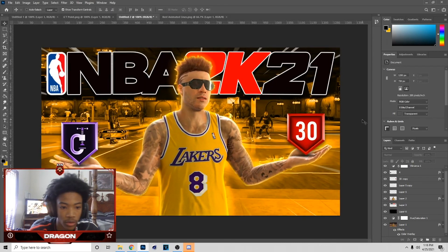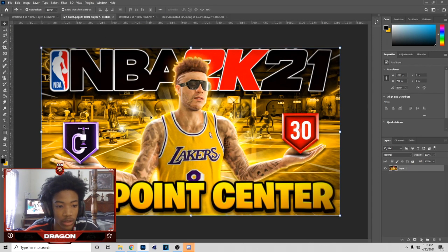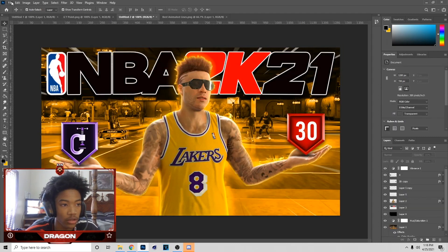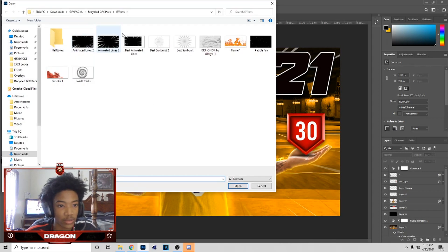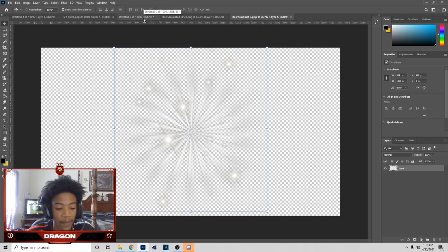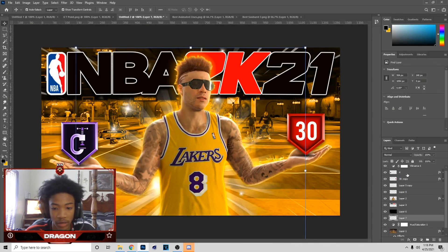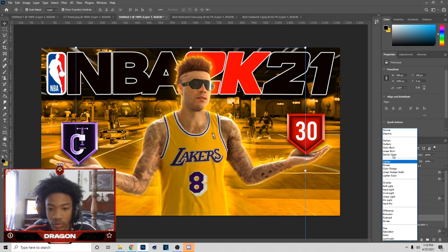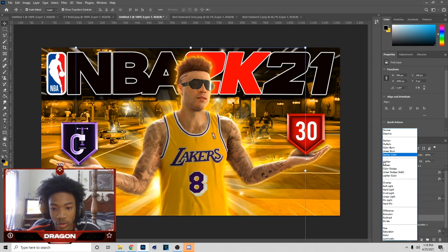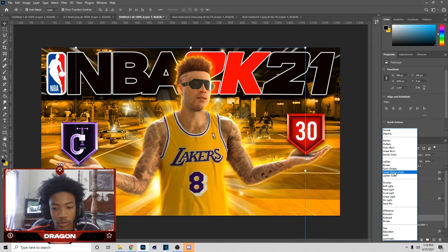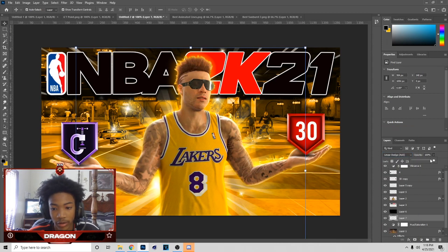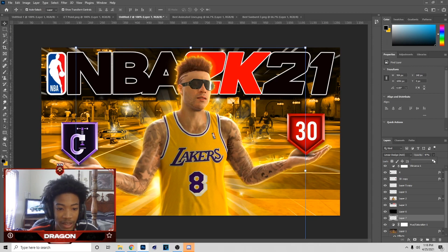Keep it like that if you want to. Next I'll add a sunburst in the background — you can find it in my pack. Hit Ctrl+C, bring it over, Ctrl+V, and make sure it's behind every layer. You can put it on Linear Dodge, Add, Screen, or Overlay — it's all preference. On that thumbnail I had it on Linear Dodge at full opacity, but on this thumbnail I'll lower it to around 90.